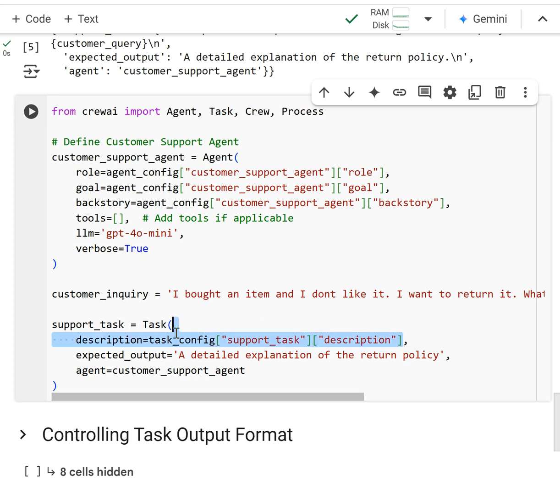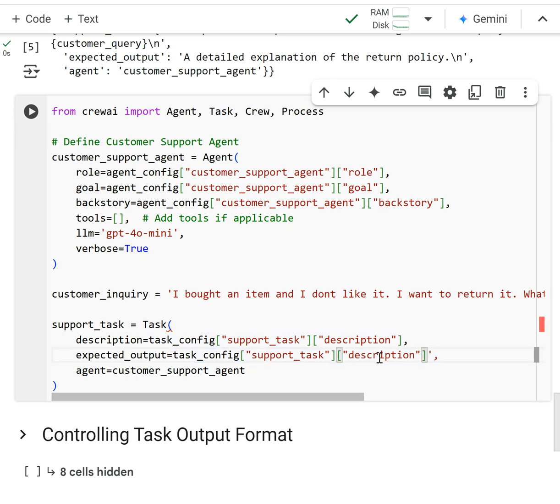Copy this over. And I'm going to access the expected output.